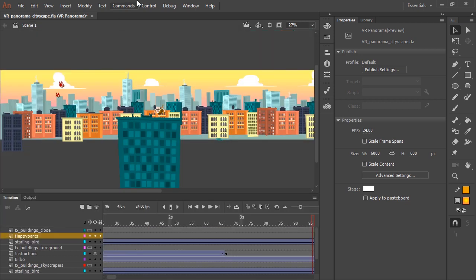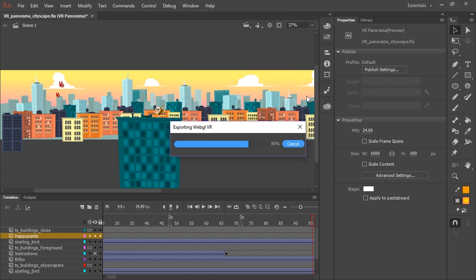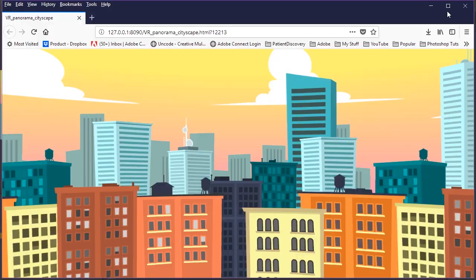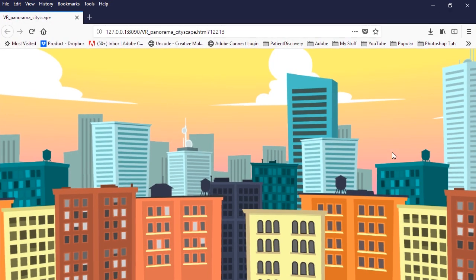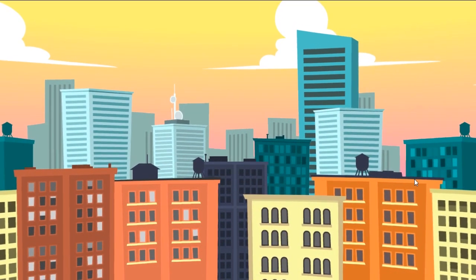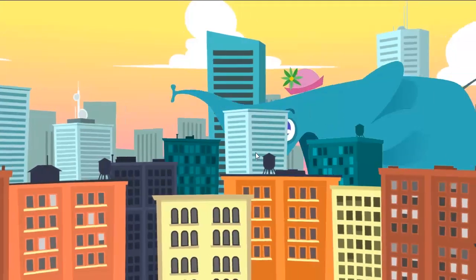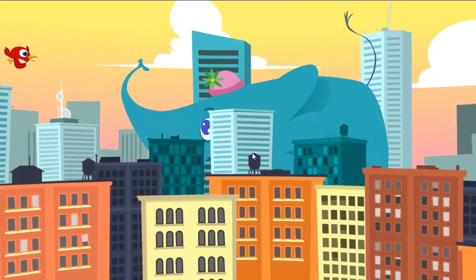And so then the last thing to do is go to Control Test Movie in Browser. So now Animate is exporting the WebGL VR content and opening it up in an HTML page in your default browser. The neat thing is the viewer can now click and drag to explore this content. So yet another great new feature of Animate CC, the ability to create engaging and interactive VR content.